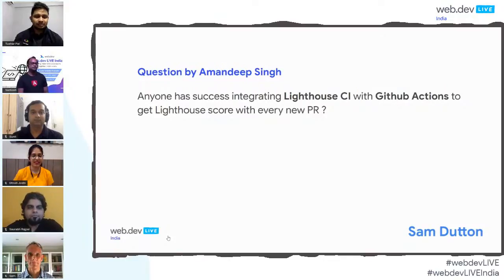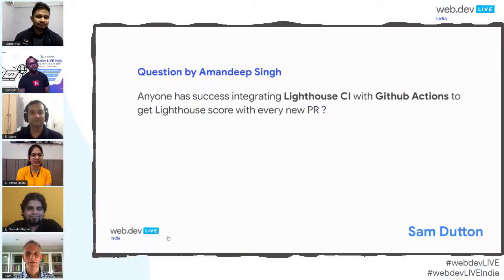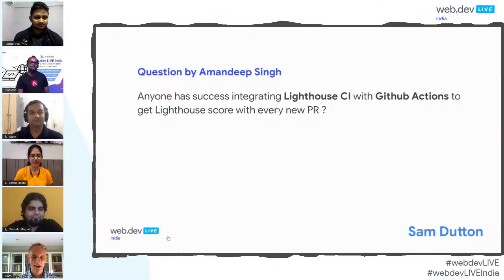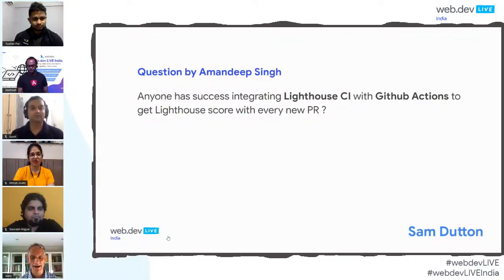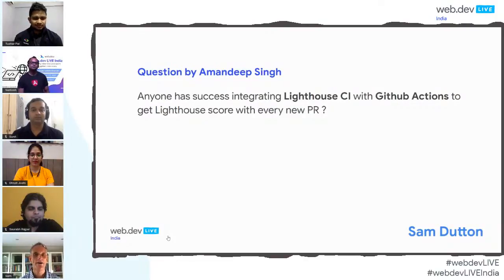The next question is by Amanding Singh: has anyone successfully integrated Lighthouse CI with GitHub Actions to get a Lighthouse score with every new PR? We actually have LHCI on web.dev. If you look at the repo for web.dev on GitHub, look in the actions directory and you'll see an example there. There's a workflow file in the .github directory that shows how to do that. There are also third-party components like Lighthouse Check and Lighthouse Check Action. It's definitely possible, and as you'll see, we're using it for web.dev.